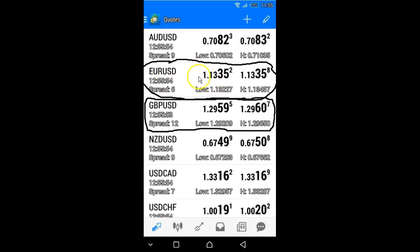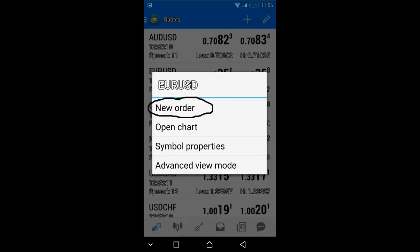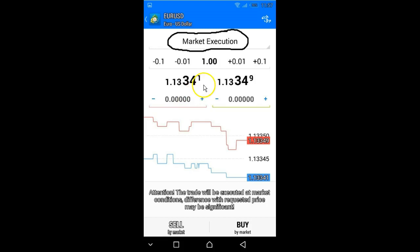To do that, you simply tap on the currency pair you're interested in. I'm hovering over euro dollar, so you simply tap on euro dollar or hold it. Once you tap or hold, a drop-down menu is going to appear and you'll see 'New Order.' Once you click on the New Order button, it brings you to this page.